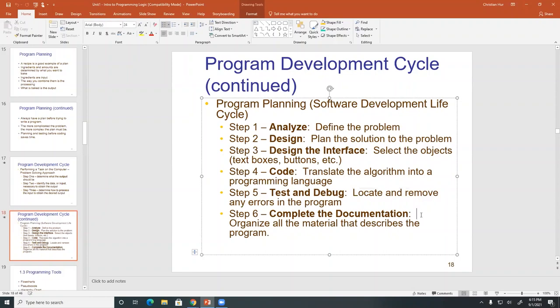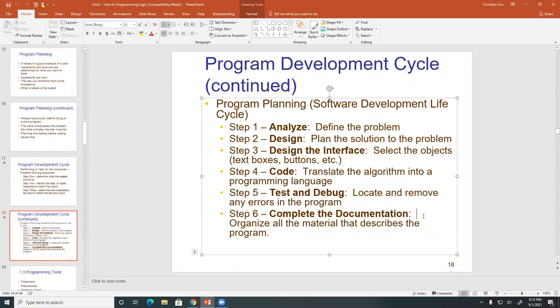Step six is when everything is all done and you're ready to publish your code or program. You write full documentation — this is more of a manual for your program, both as a separate document and also inside the code itself. We call this code documentation, which I highly recommend you do as well when you start coding.